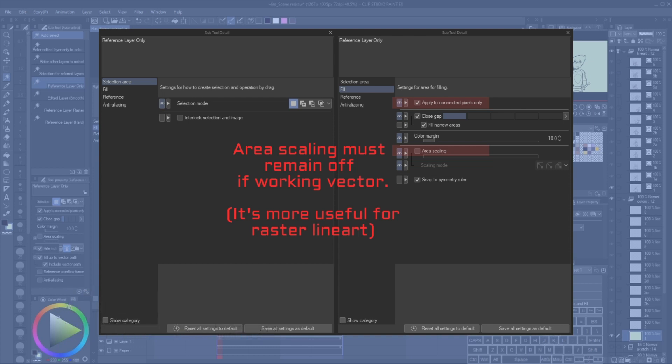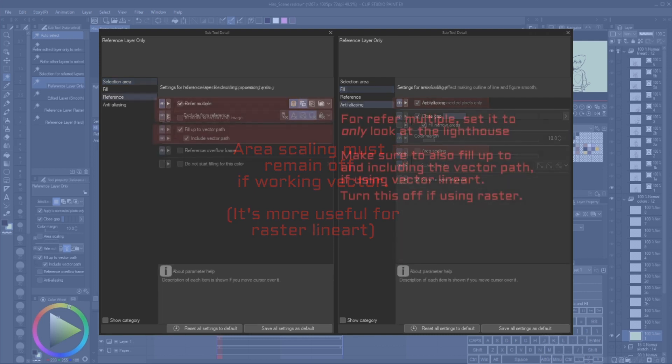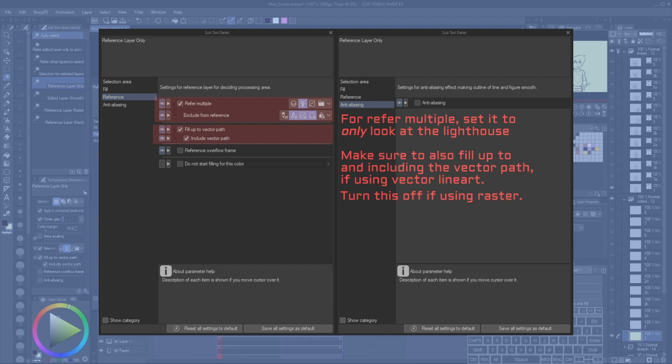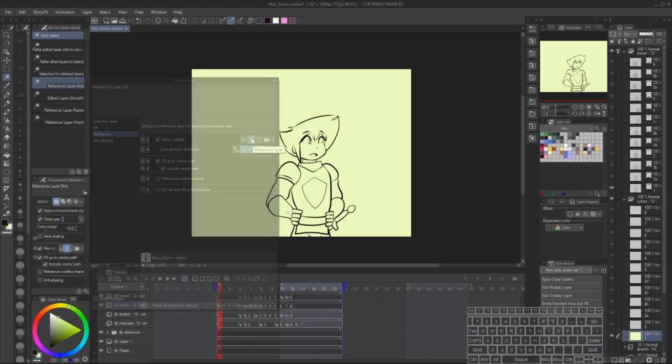For color margin and gap closure, you can set what's most comfortable for you. By far, however, the most important settings that we will mess with here is that it is set to refer to multiple and only refers to the lighthouse icon, aka the reference layer. We also want to make sure that we fill up to the vector path and include the vector path. This will guarantee that our fills go directly under the centerline of the strokes. Also you probably want to have anti-aliasing turned off, especially if you're using vector layers, but sometimes it might be useful.